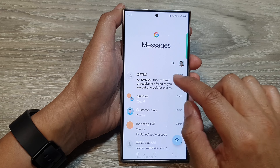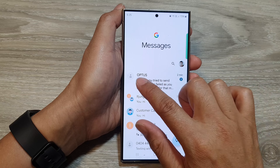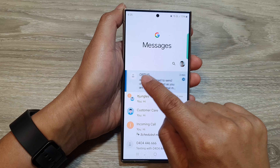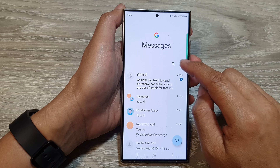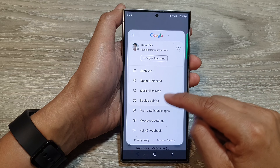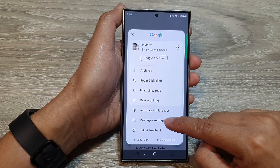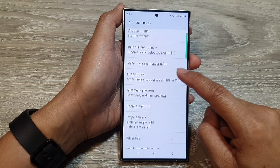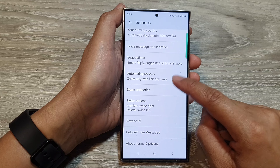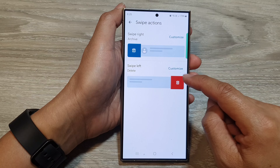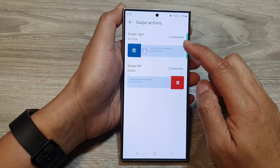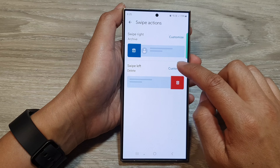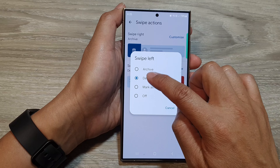If you swipe across and instead of deleting it offers you to archive the message, you can fix that. Tap on the profile icon and then tap on Messages Settings. Then go down and tap on Swipe Actions, and you can choose whether swipe right or swipe left — tap on Customize and choose Delete.